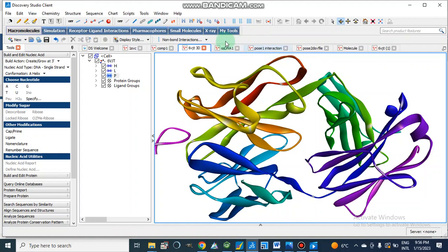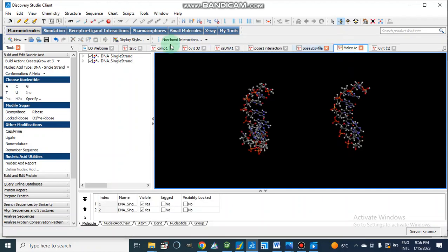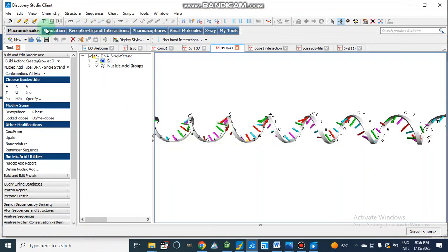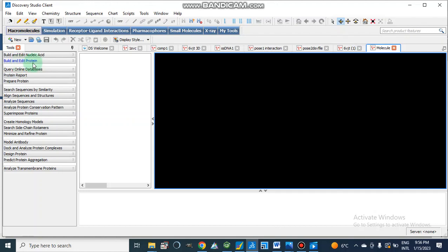Now in the case of DNA, let's suppose this is our single-stranded DNA which I want to dock with that protein antibody. I will show you how we can build this structure from the beginning. We will go to File, New Molecular Window, then go to Macromolecule. In Macromolecule we have options to Build and Edit Nucleic Acid, Build and Edit Protein, go to online databases, and prepare protein. Here I am going to use Build and Edit Nucleic Acid.